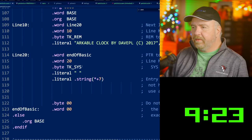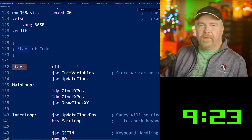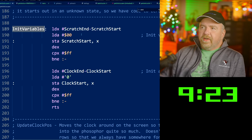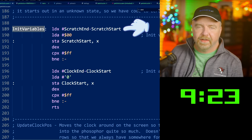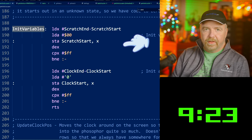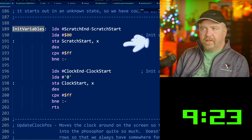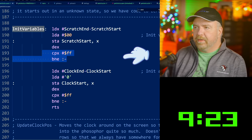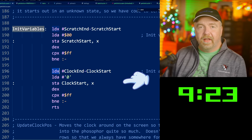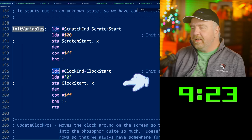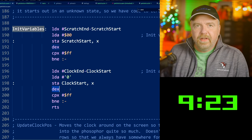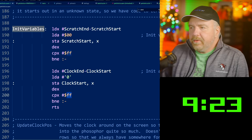Then we've got code. We've got the BASIC stub and then our start label. Init_variables loads the X register with scratch_end minus scratch_start — that is the length of the scratch area. It's going to write a zero from the last byte all the way back to the zeroth byte, and when it underflows to FF, the comparison is no longer true and it falls through. It then loads the number of clock bytes into X, stores an ASCII '0' — not a binary zero, but a displayable digit — in each of the clock digit locations, and decrements X until it underflows to FF, then returns.